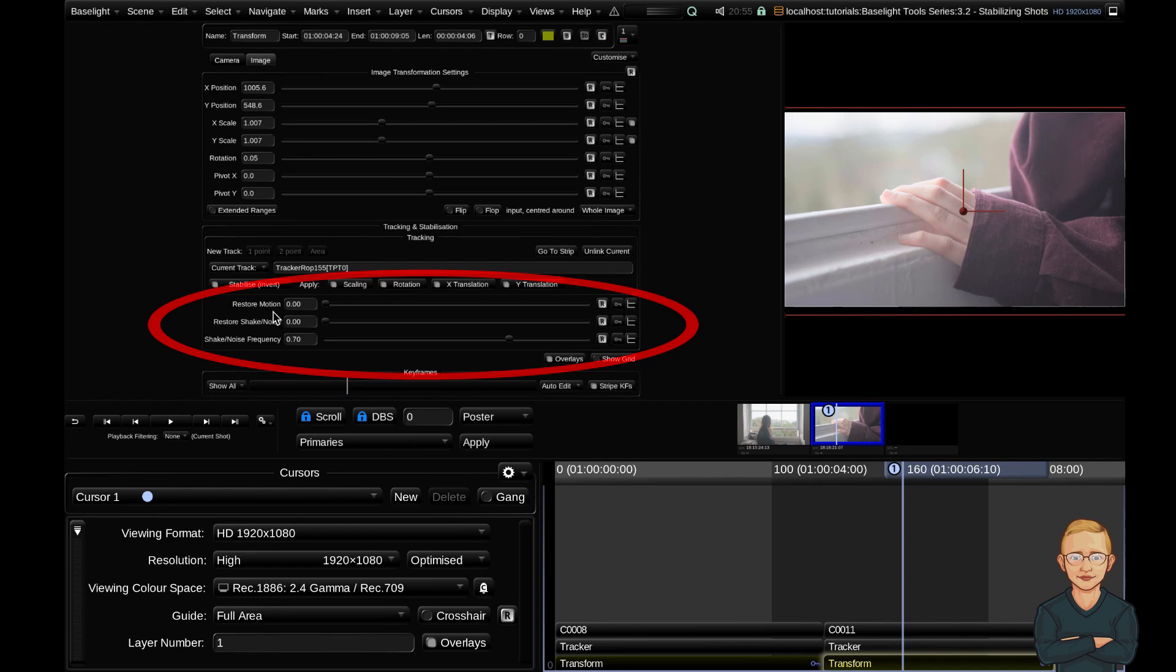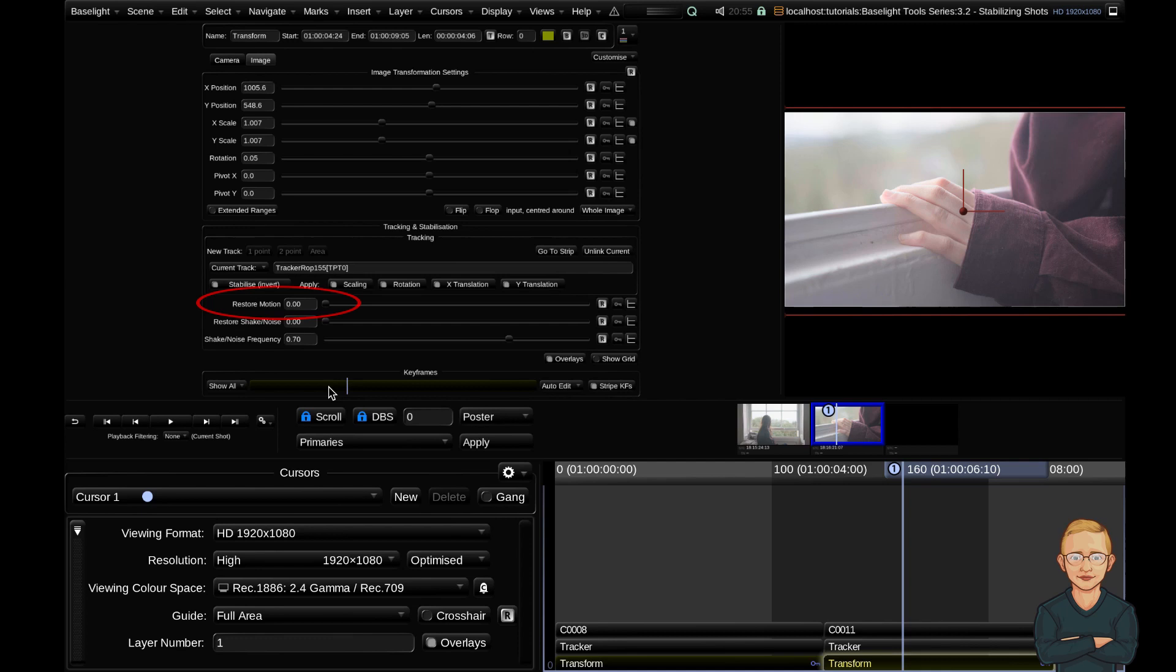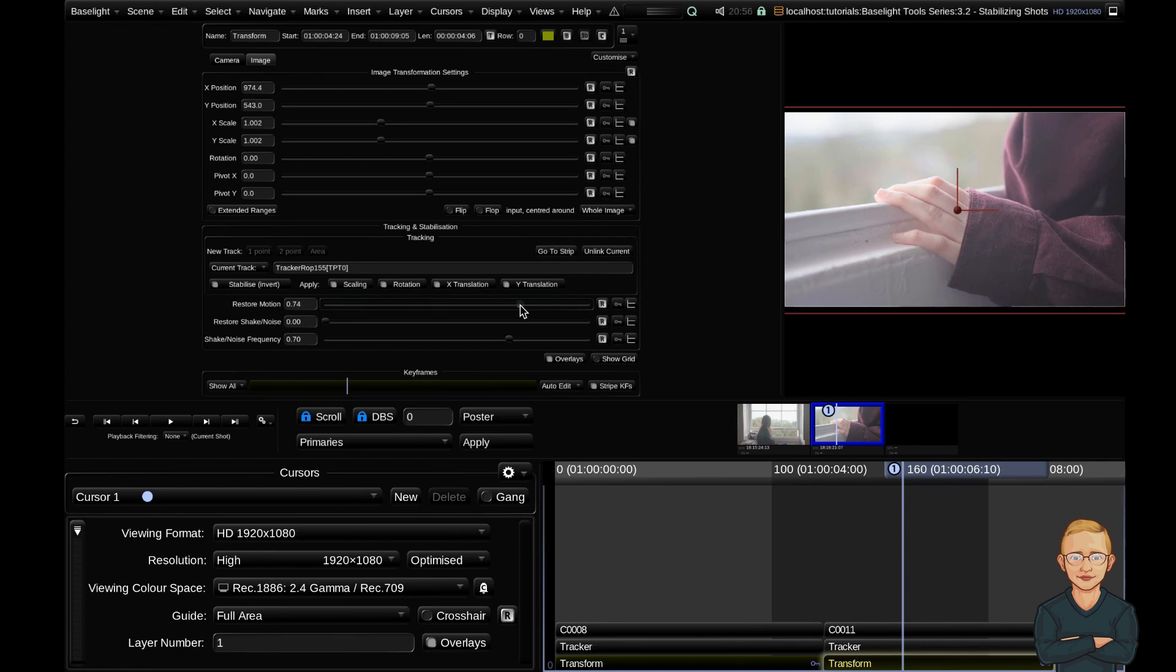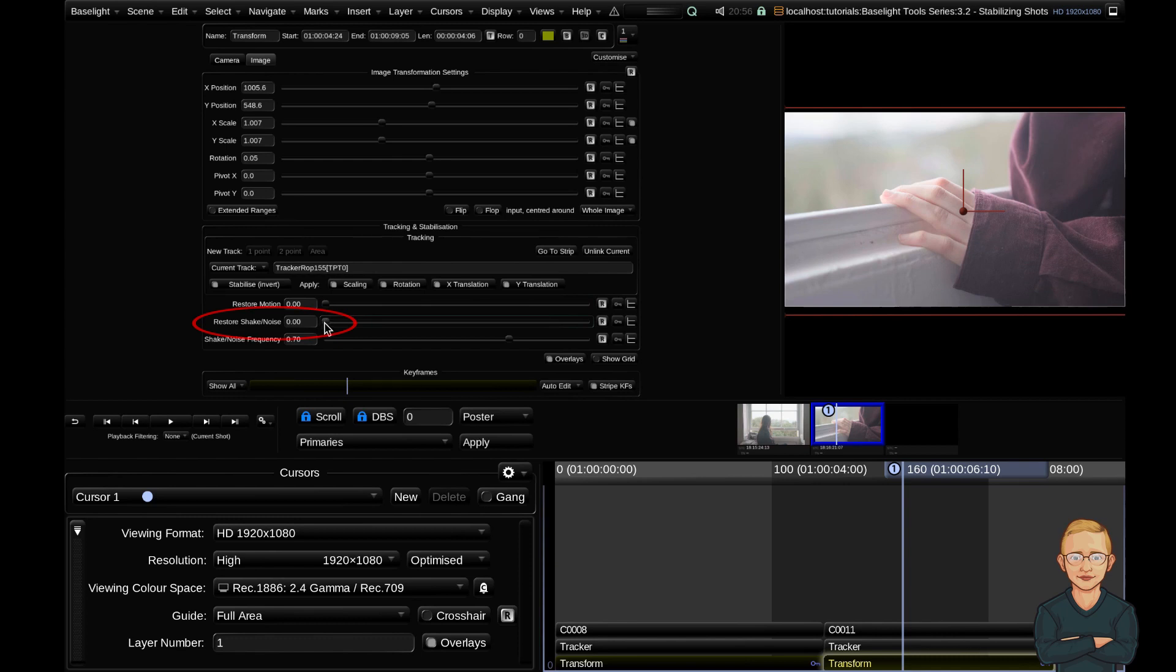The restore motion, restore shake and noise, and shake noise frequency. So the restore motion slider tries and brings back some of the slower, smoother, underlying camera movements that have been removed by the stabilization. It's a way to retain your camera move or retain the general feel or flow of the shot. For example, if you have a panning shot going from left to right, if you increase this slider, that natural slower camera movement will be restored while still removing some of the higher frequency judders.